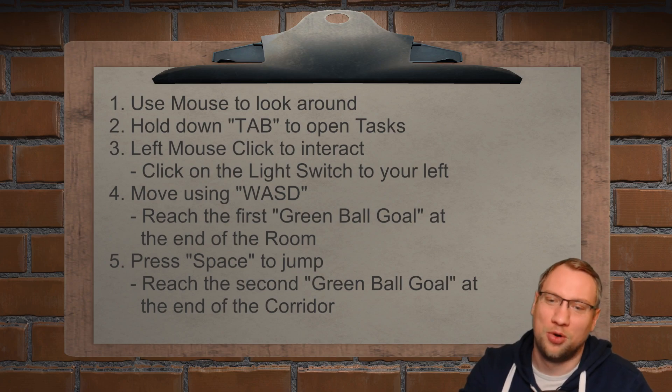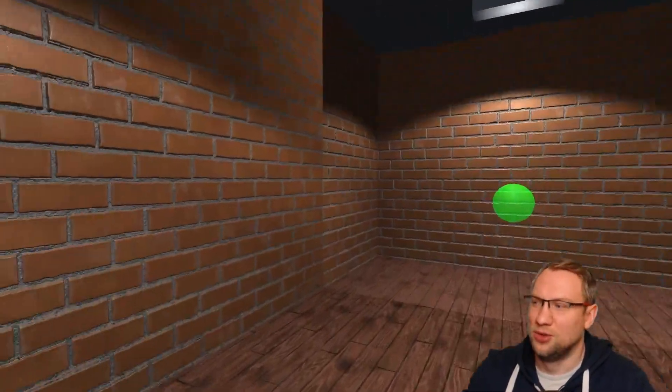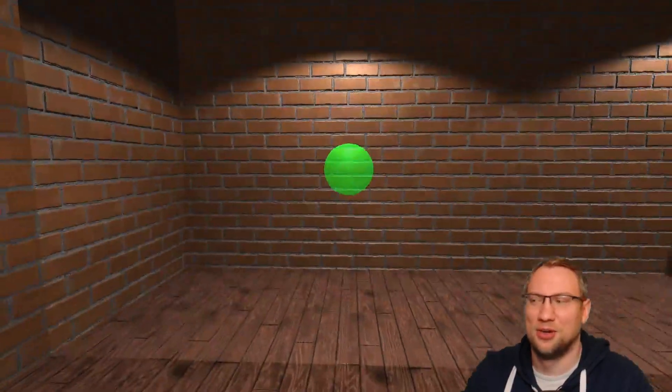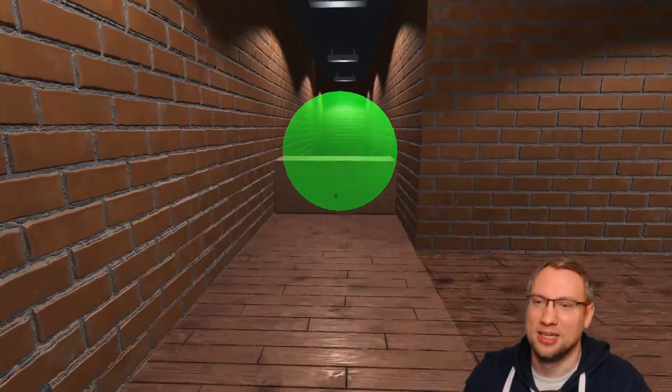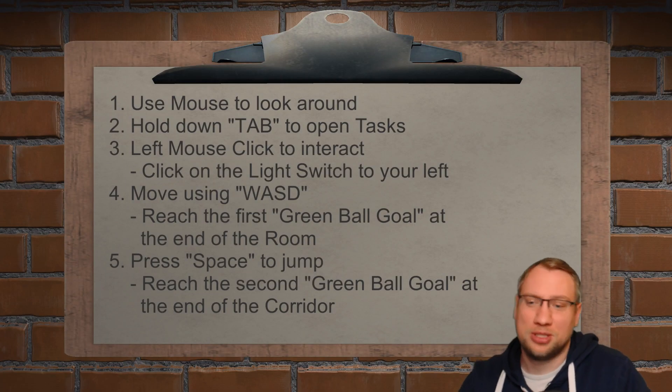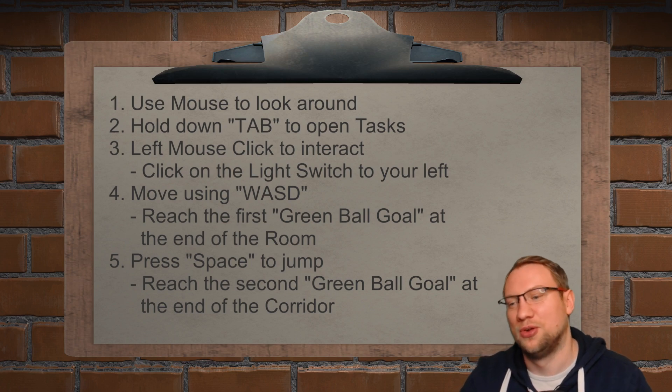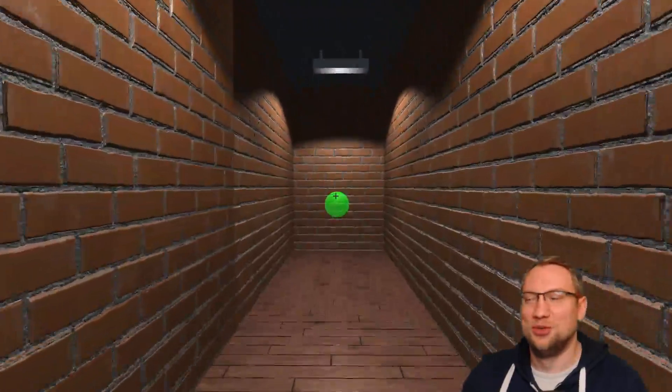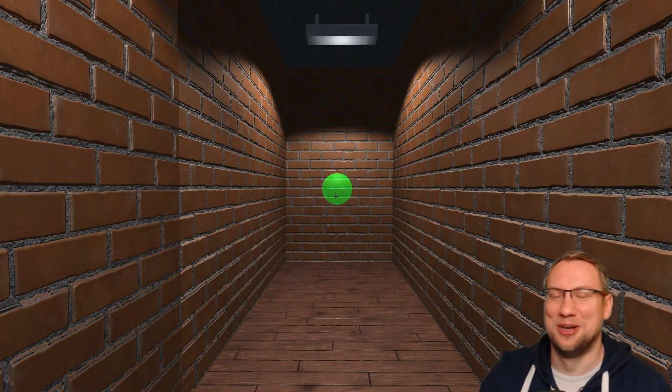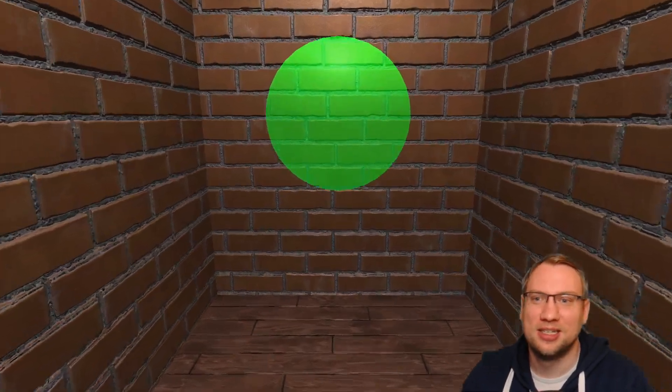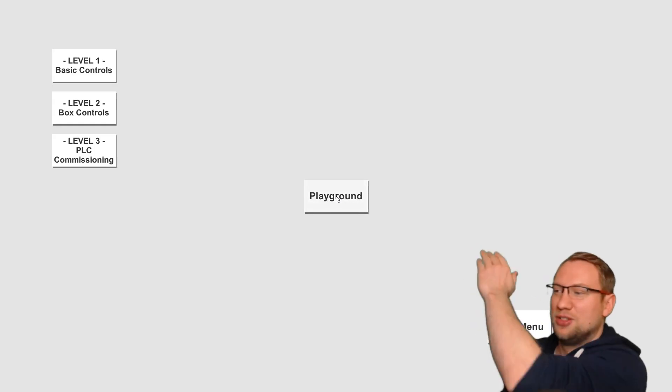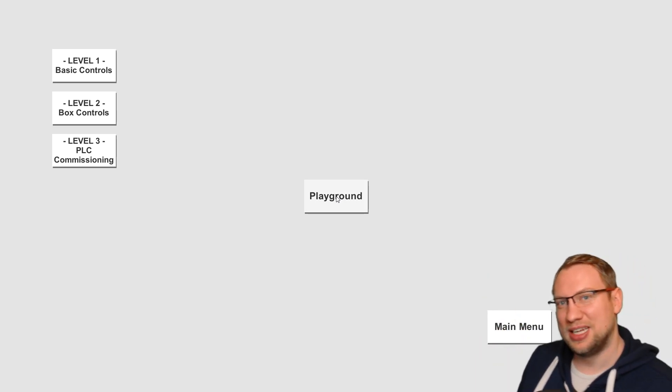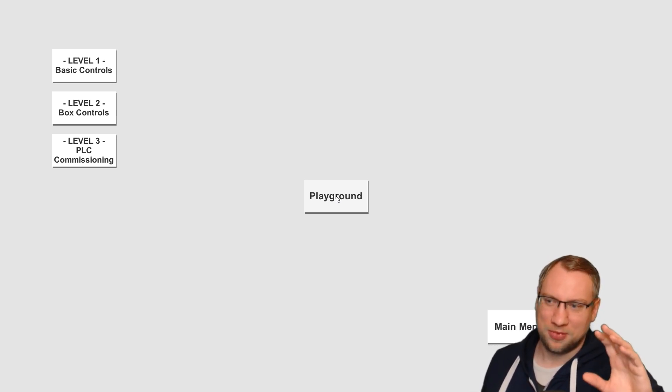So next is move using WASD. Reach the first green ball goal at the end of the room. So we have basically checkpoints. Don't look at this little edge here right now as my physics system and lighting system is not completely done yet. Green ball. Next green ball. Press space to jump. Reach the second green ball goal at the end of the corridor. I can also jump. You don't need to jump. That's just a little gimmick because I had fun. And let's reach the little ball here in the end. And we have good job. Level complete. And we will go back to the level selection screen. And that's basically how they are built up. They're guiding you through something.